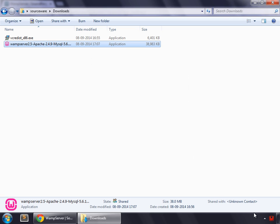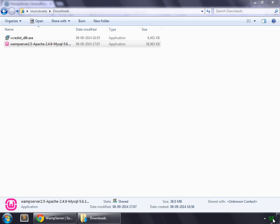And you can see that this icon is appearing here. And then this will turn into green. And this indicates that our WAMP Server is running and is ready to be used.